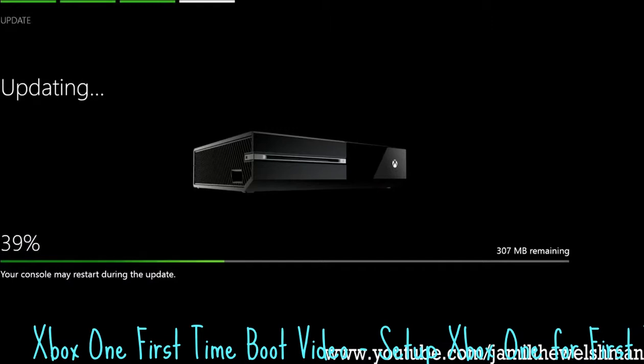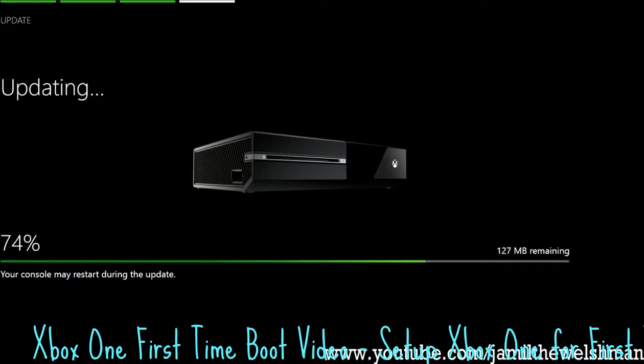But before we go into it, make sure you are subscribed and liking this video. If this gets 25 likes, I'll be bringing out 3 uploads tomorrow. Yeah, that's right, 3 uploads tomorrow, all Xbox One gameplay, all FIFA 14.